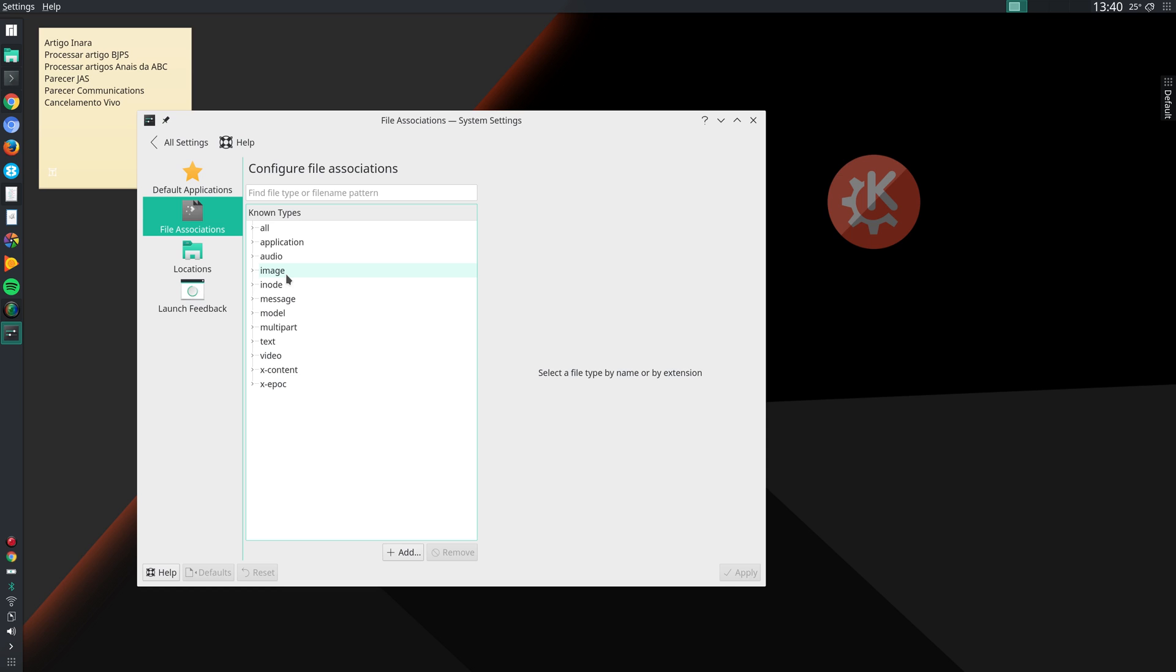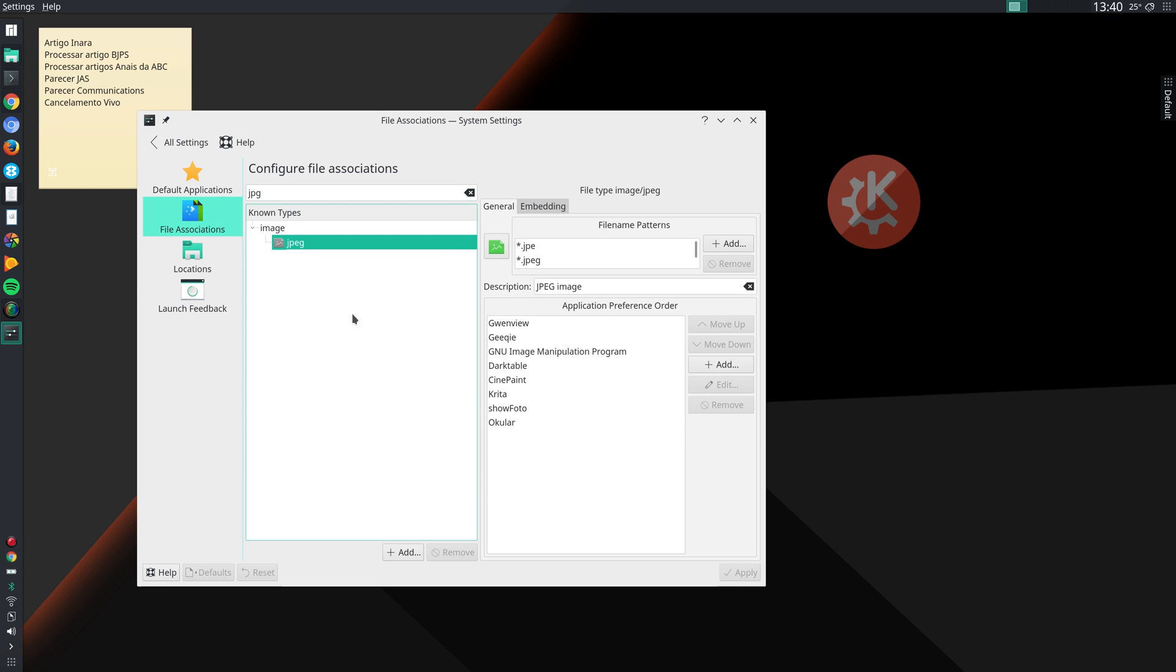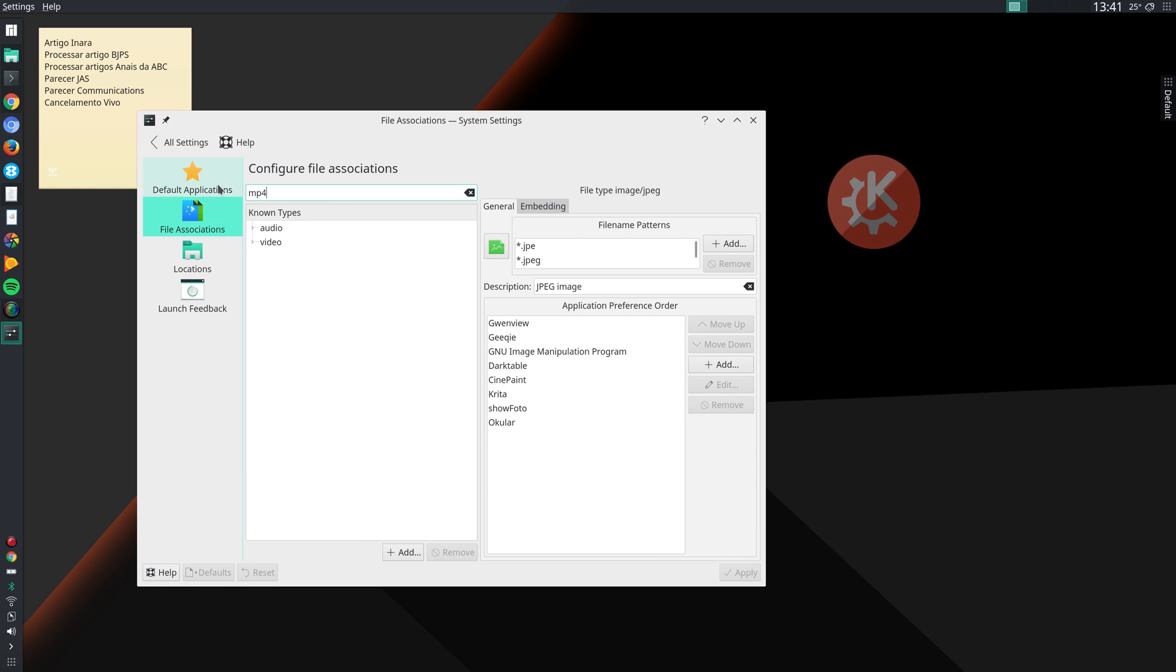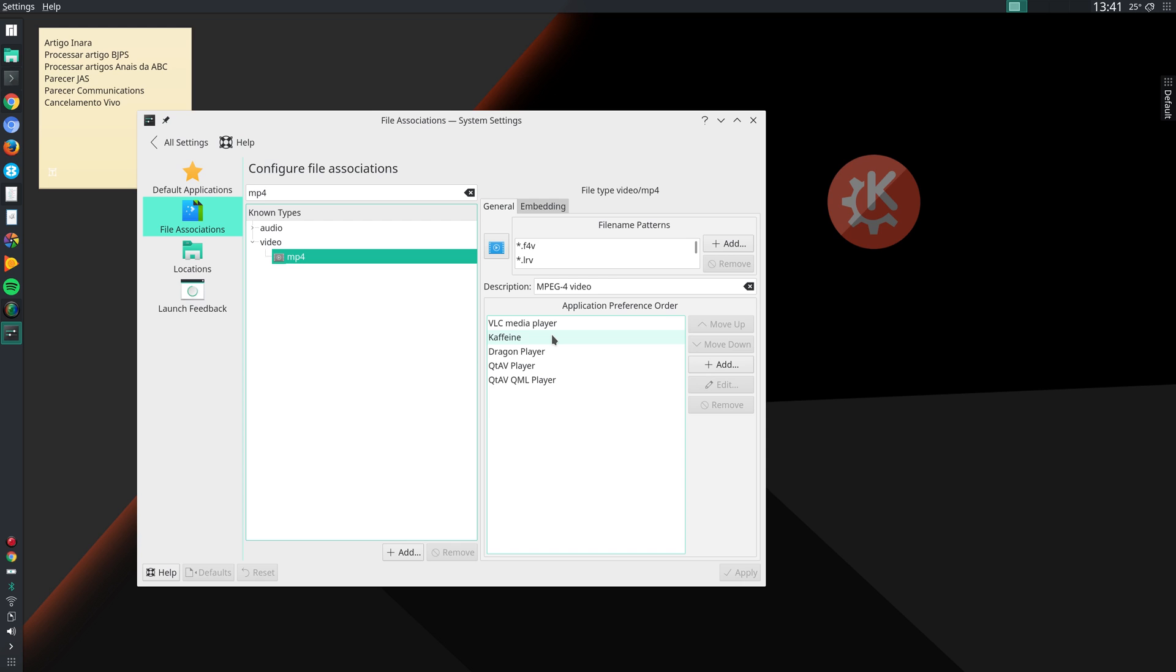I specify which programs should be used with different file types. Let me show you an example. I can type here JPG, JPEG images, and here I specify that my first choice for opening JPEG files is Gwenview, my second choice is Geeqie, my third choice is GIMP, my fourth choice is Darktable, and so on. Then you can specify that for each file. For instance, MP4 video. I specify that my first choice is VLC, then Caffeine, Dragon, and so on. So if I click on an MP4 file, it will open that file using VLC.